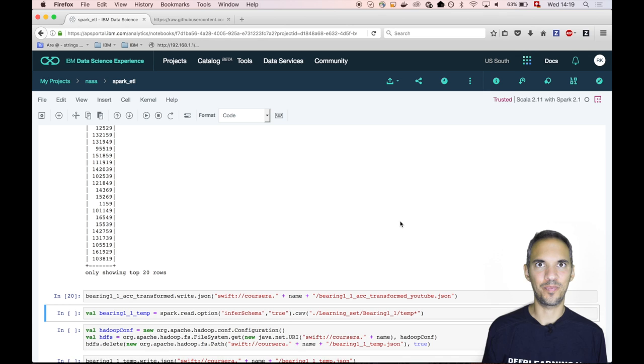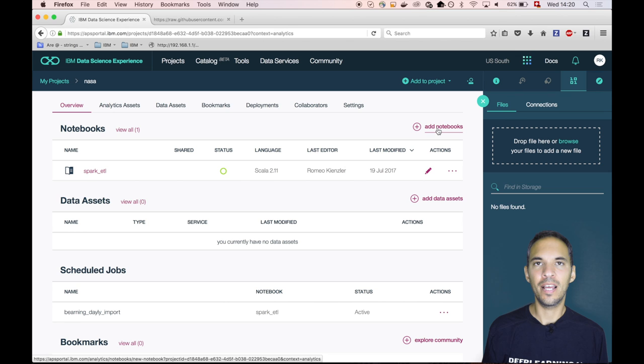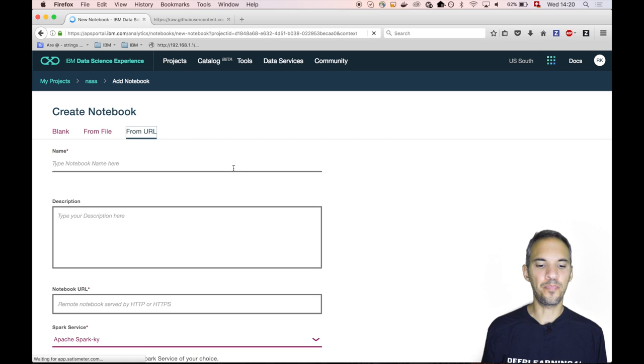Let's go to the next file or the next notebook, which is a Python notebook. We click on the project again, then we click on add notebook. And again, we click on from URL.